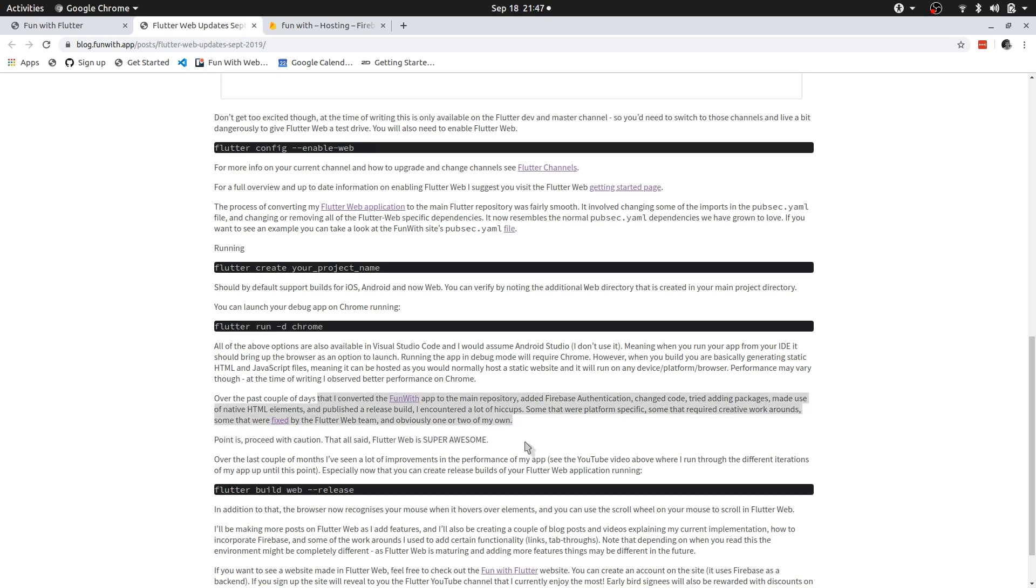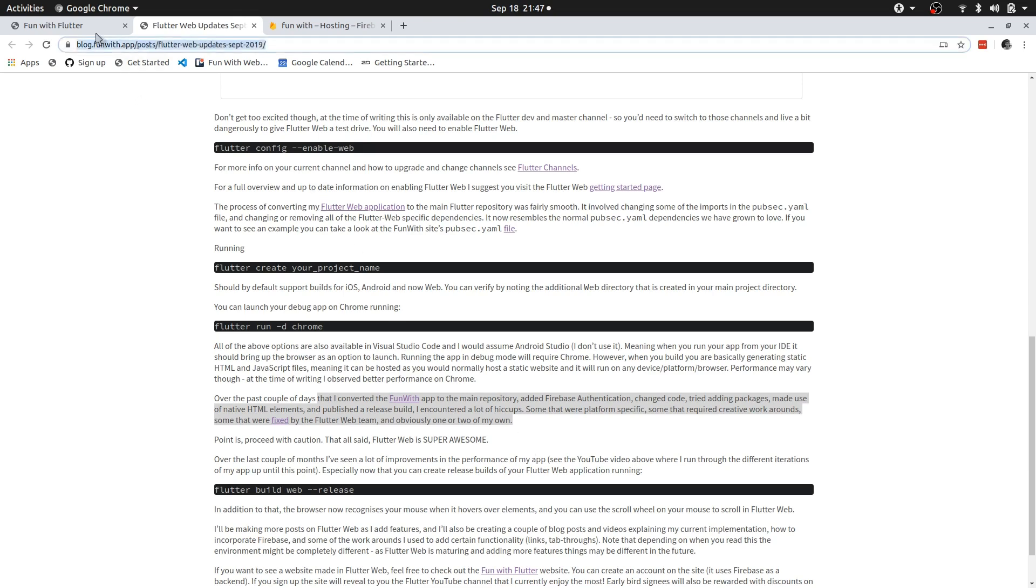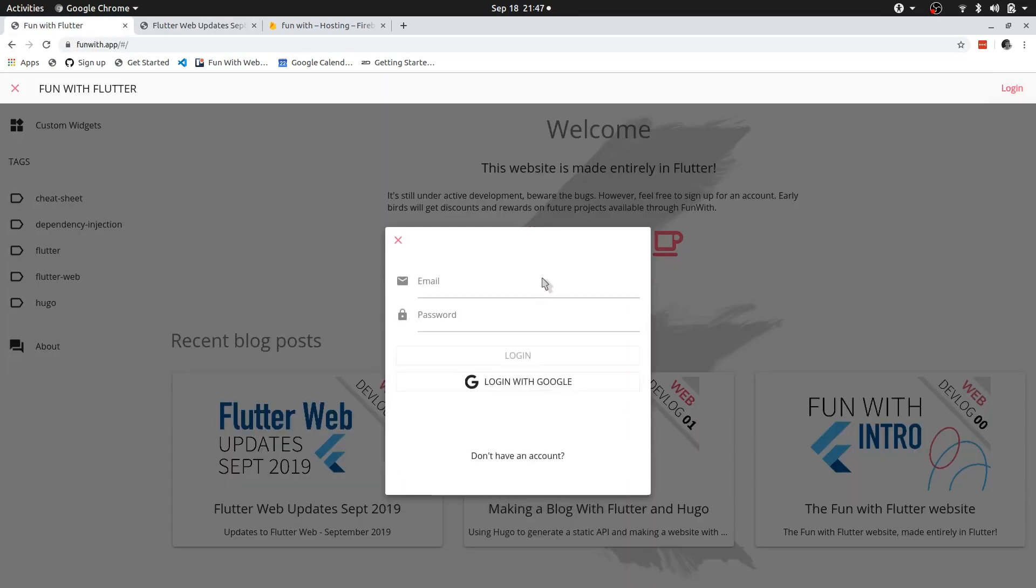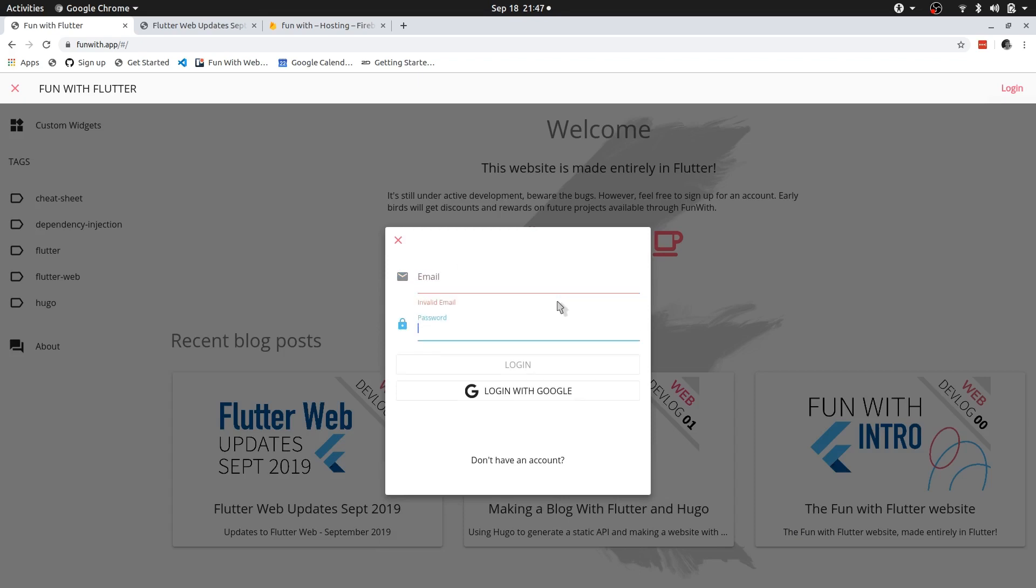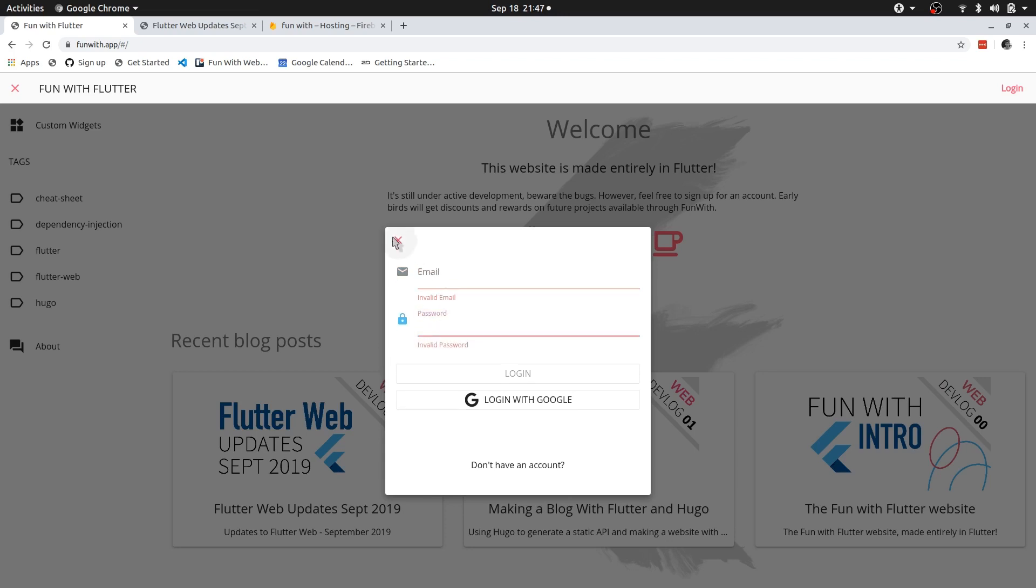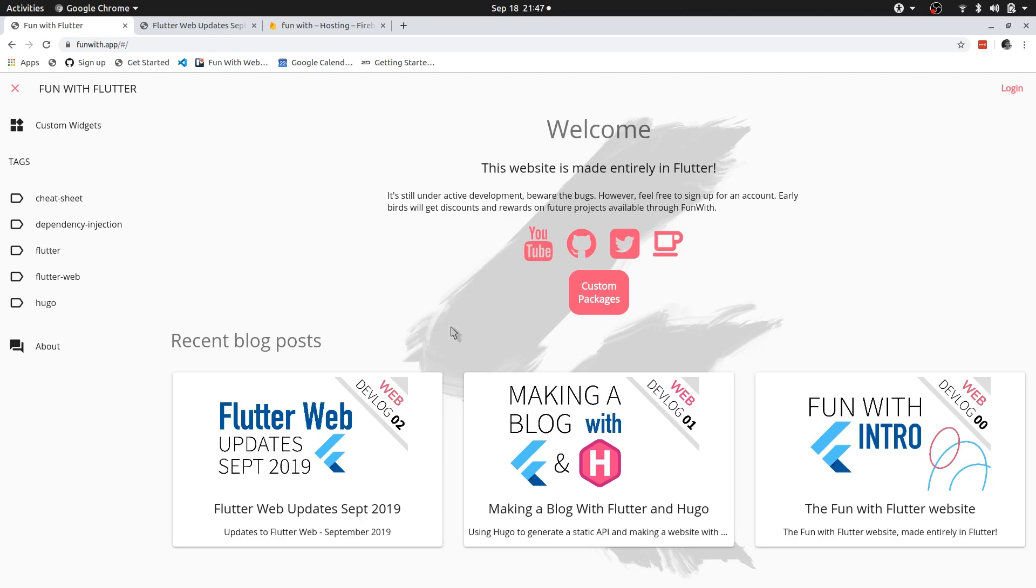Stuff like making a link clickable or maybe something like if you go to the login page over here and to just do something like tabbing between these two. There are some specific things that you might, at this stage at least, have to do to get it to work. I'll be making videos and blog posts about that.